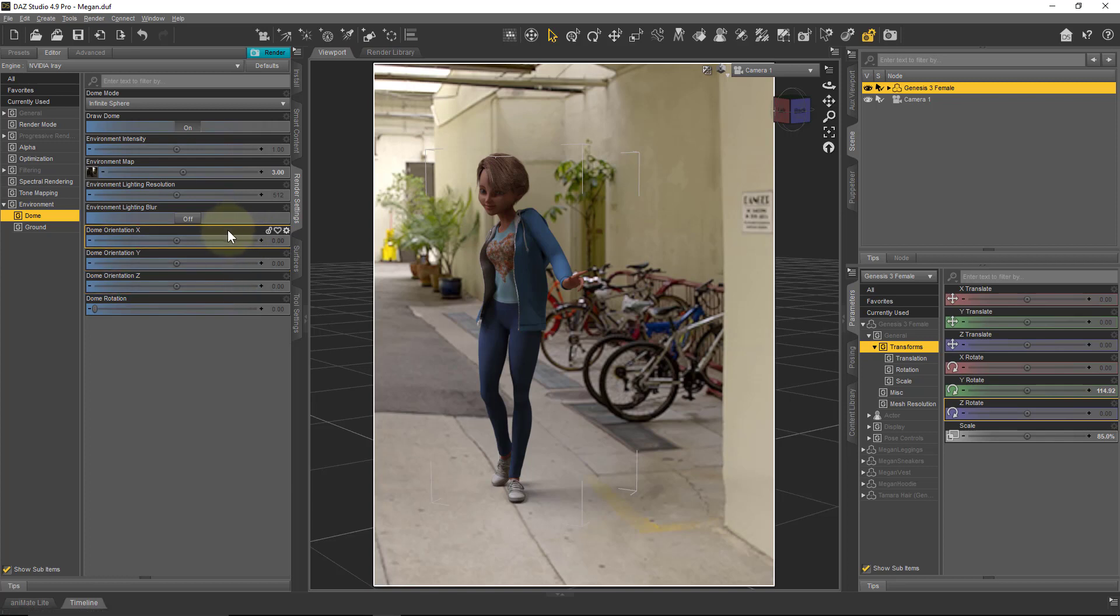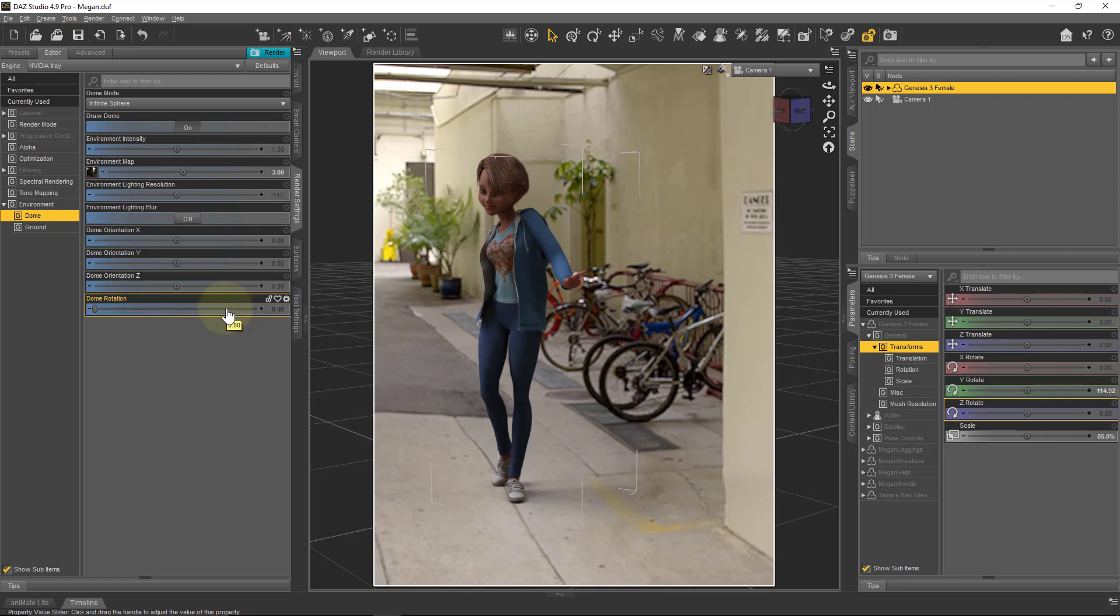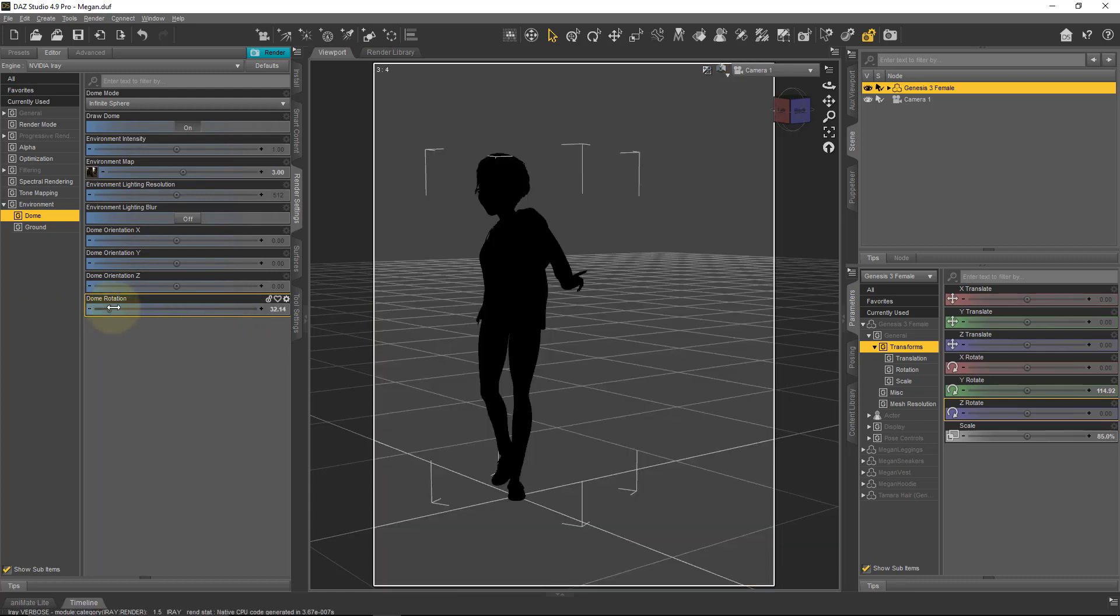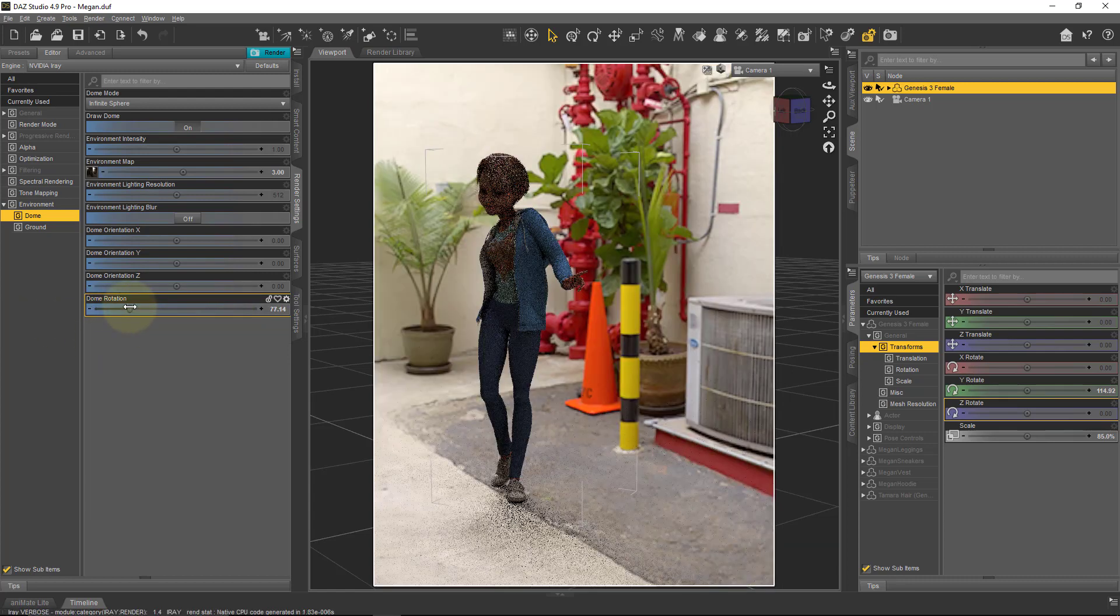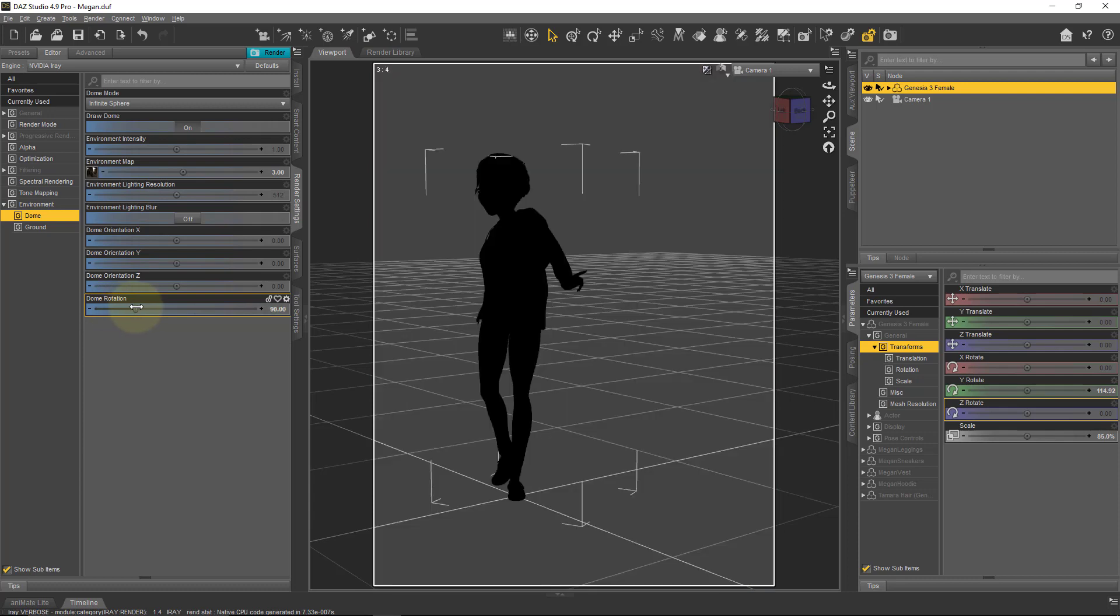Like what I did in Blender, I can twist the dome in the X, Y, and Z axis, and I can also rotate the dome. The rotation only works via the Y axis in DAZ Studio. So if I do this, then I can see that the background image is changing position.